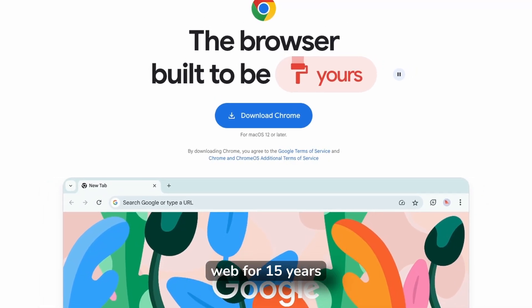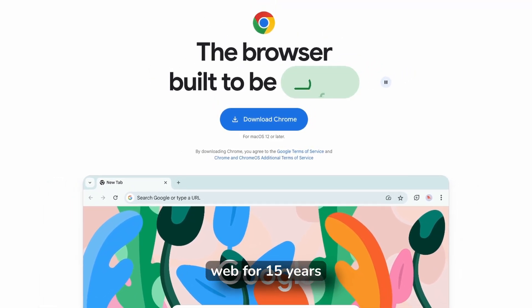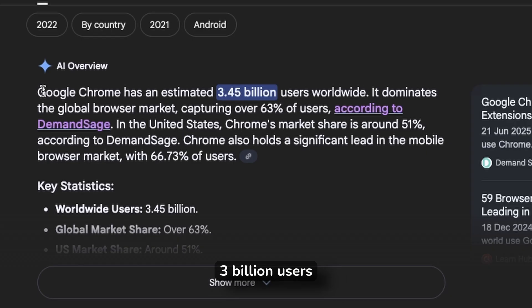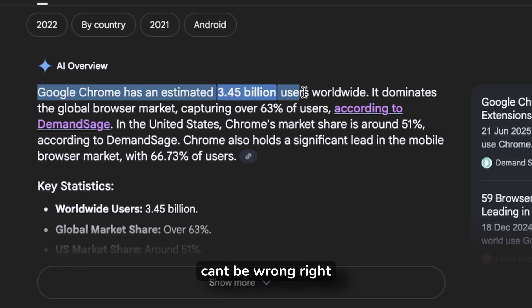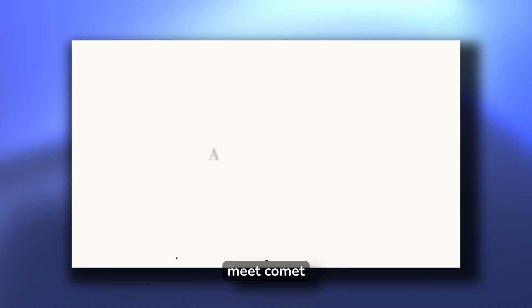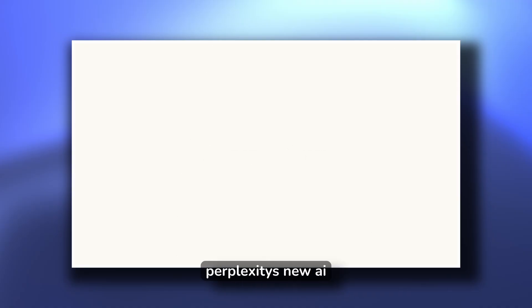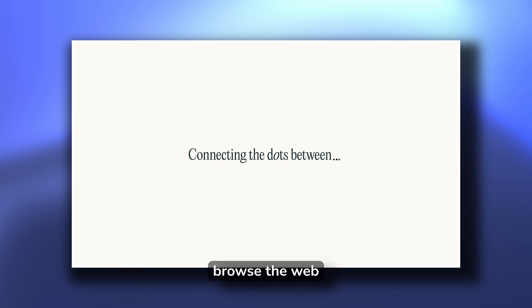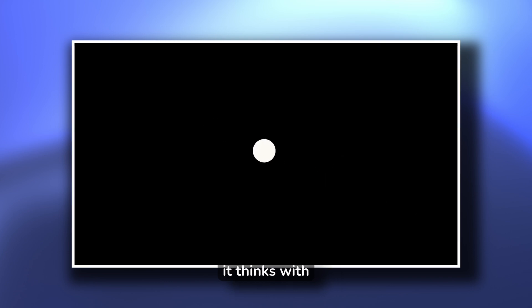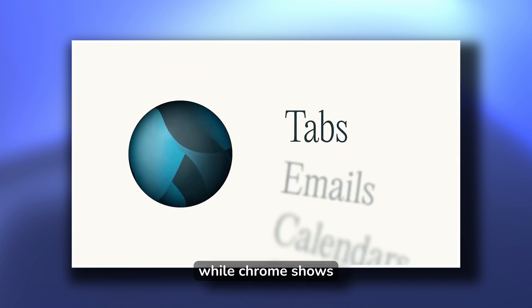Chrome has dominated the web for 15 years. Three billion users can't be wrong, right? Well, that's about to change. Meet Comet, Perplexity's new AI browser that doesn't just browse the web, it thinks with you.